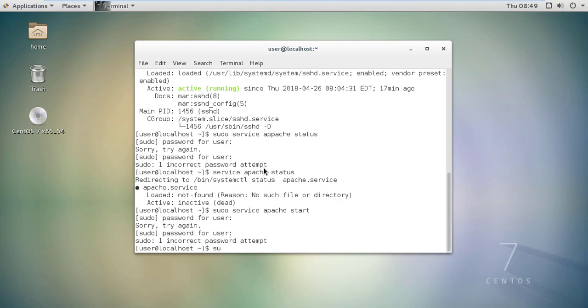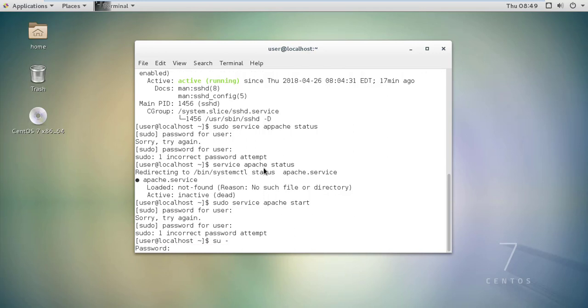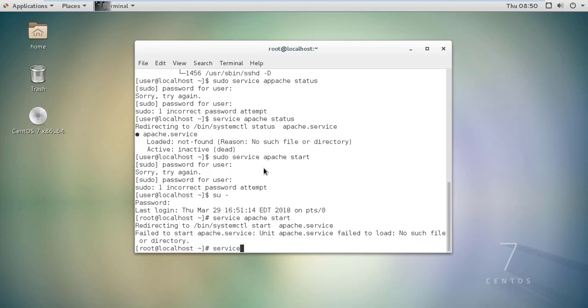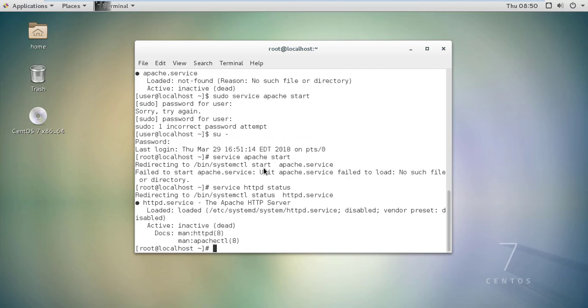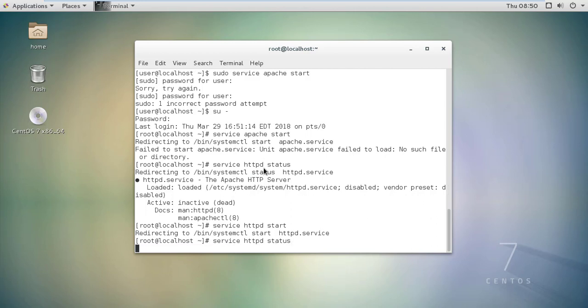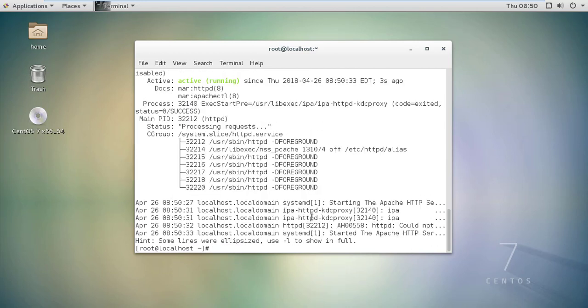Here we are logging as root. Let's start it - service apache start. Directing when apache failed to load no search file directly. Sorry, I think CentOS calls it httpd not apache. Let's check the status of it, is it running or not? It's not, so let's start this httpd. Now let's check the status of it. Now we can see that it's running.